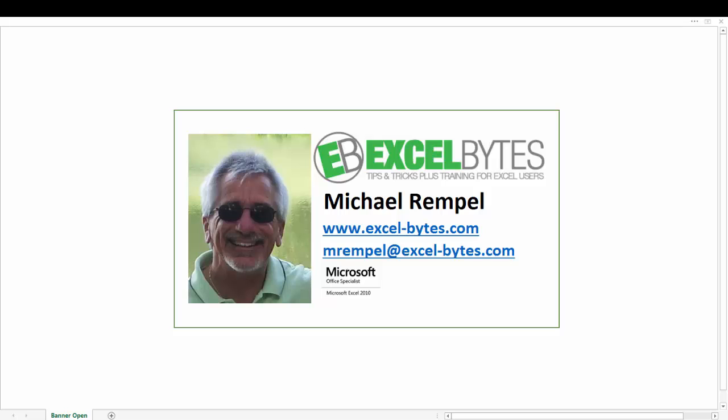Today we're going to take a look at how we can extract a list from a larger data range based on a specific criteria without using things like auto filter or other built-in Excel options or functions. And we're going to use an array formula to extract the data and also make it dynamic so we can make changes to our criteria and have the list automatically adjust.